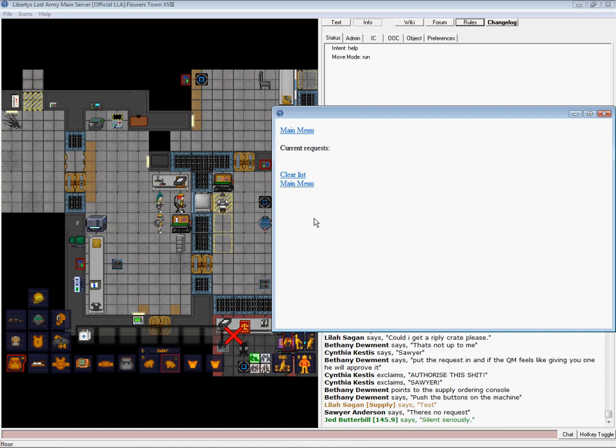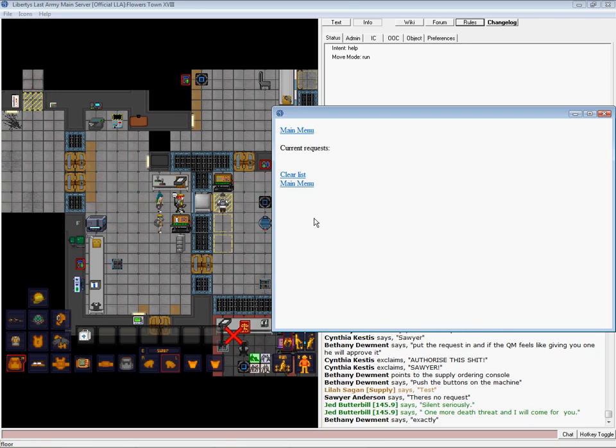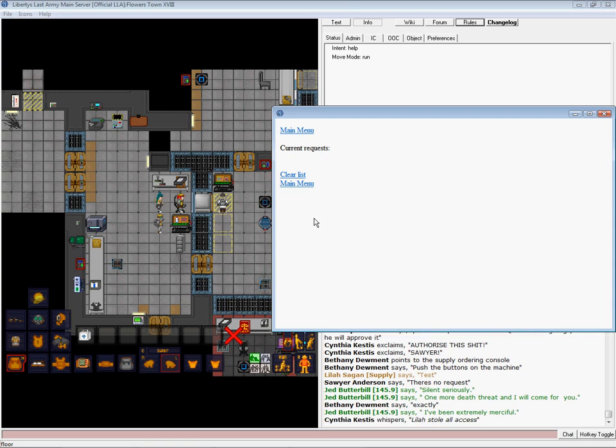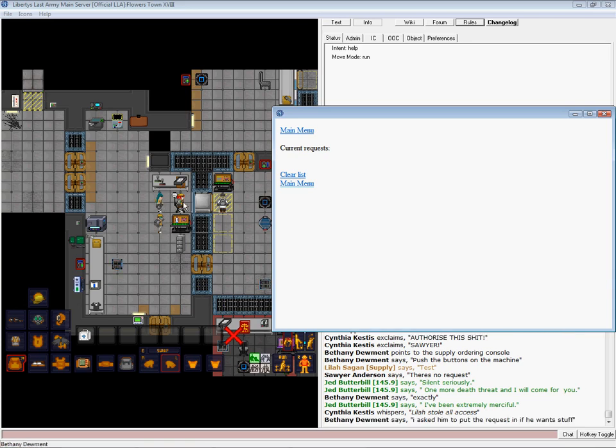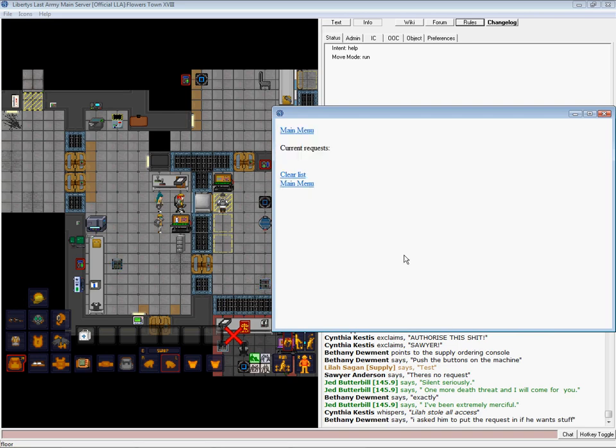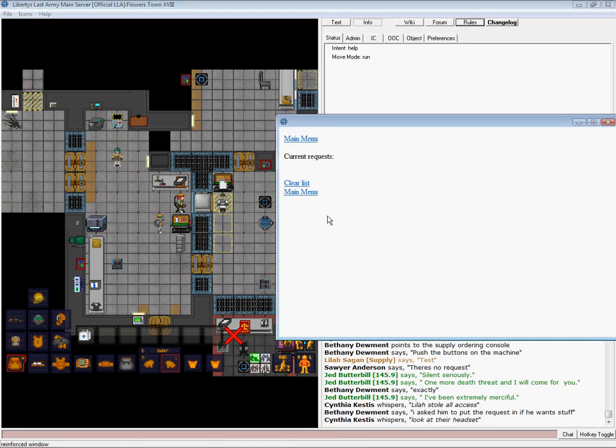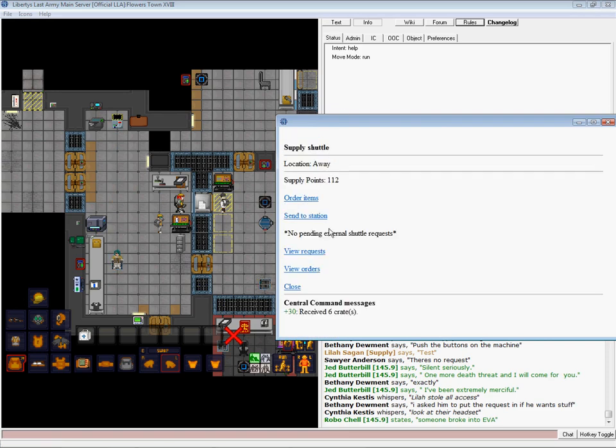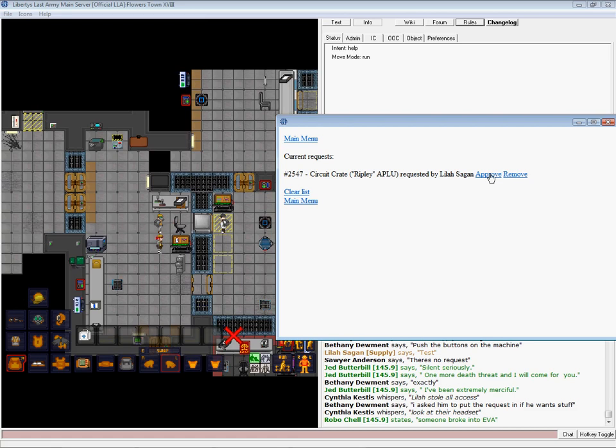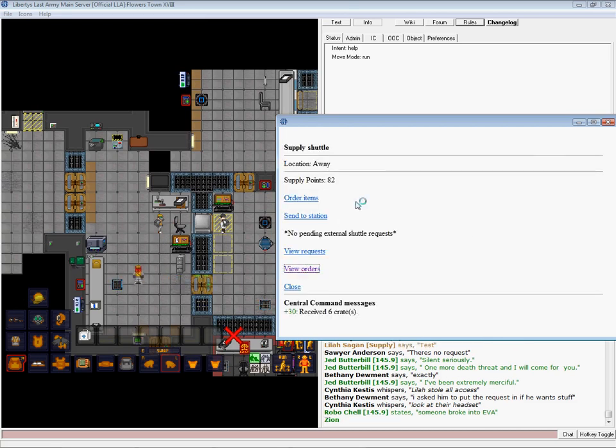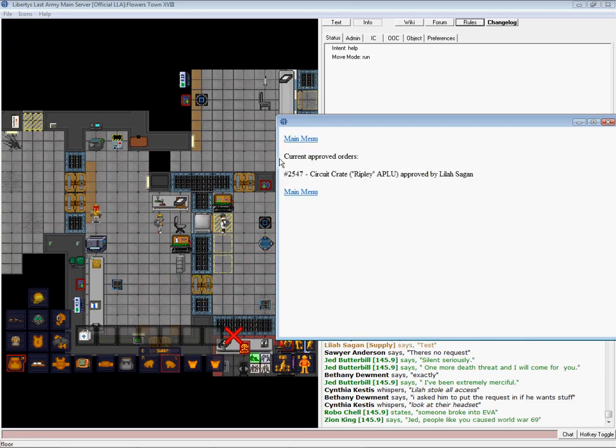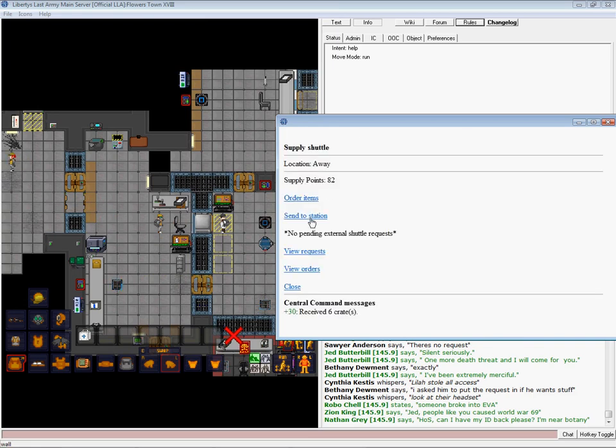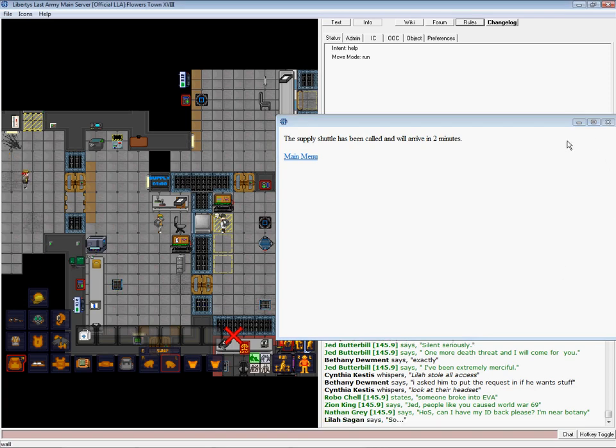Usually, I would have them fill out a form, because if security comes bashing on my door for them having a certain crate, I want to know the reason they wanted it, and who wanted it. So, he should be creating a request here soon. There it is. If he wants a Ripley or Ripley crate, when they order something, it'll come up in request. You can approve it, or remove it. If you approve it, it will show up in view orders.